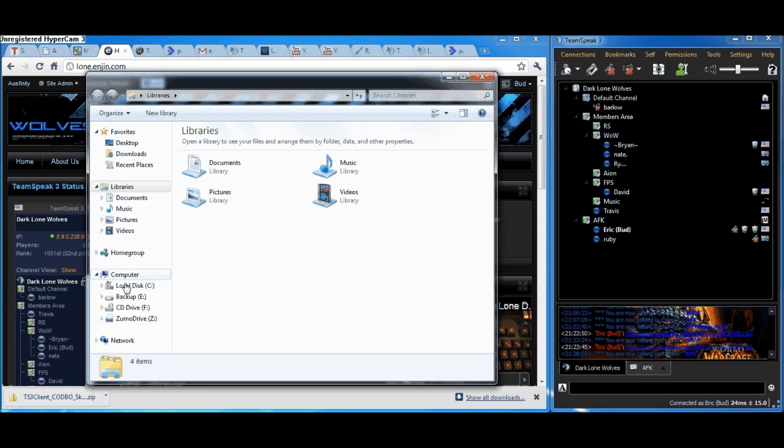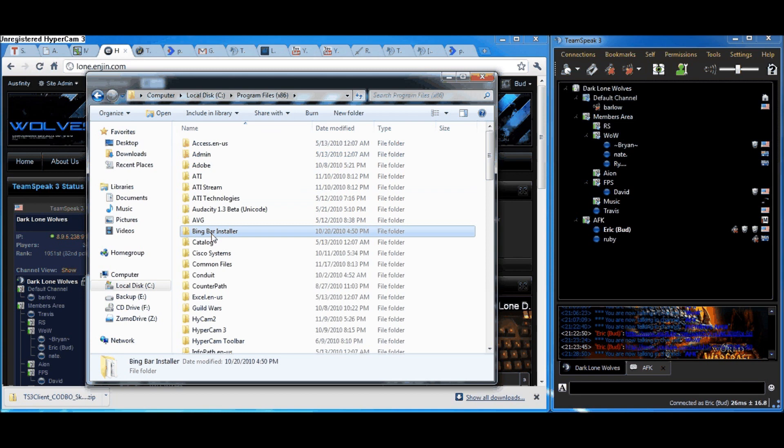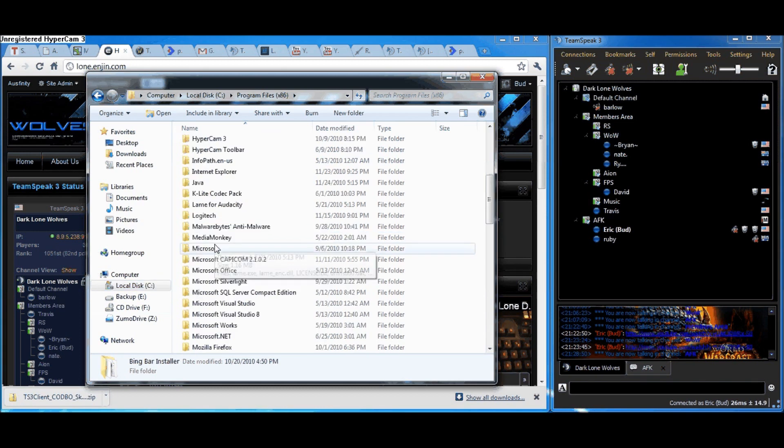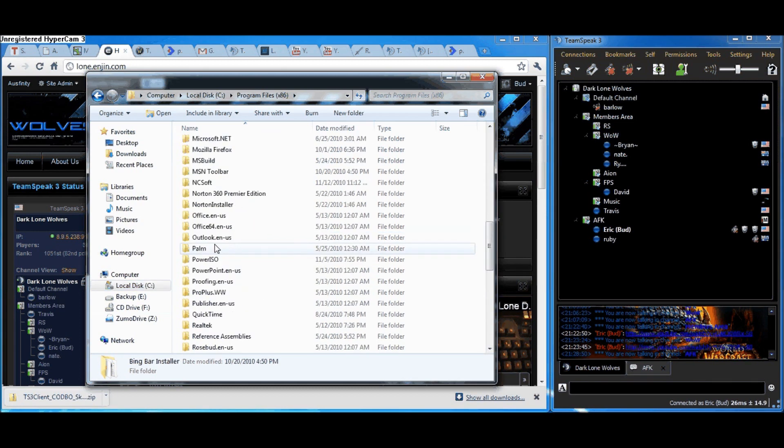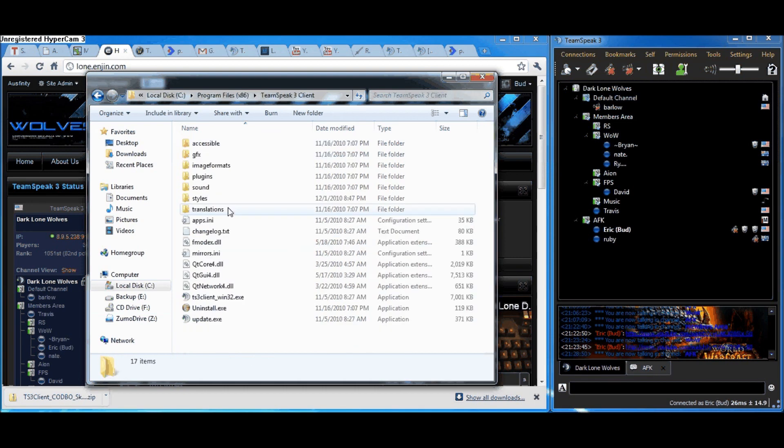What you'll need to do is go to your program files for TeamSpeak 3. Open up your computer, click on Local Disk C, go to Program Files, go to TeamSpeak 3 Client.